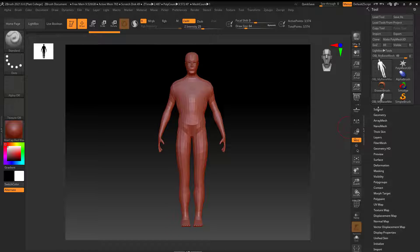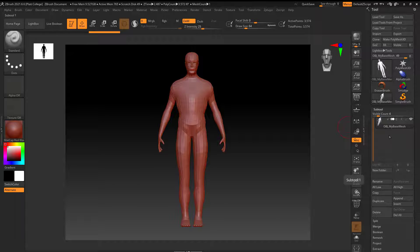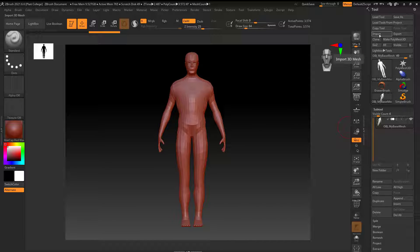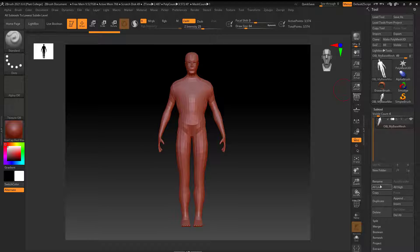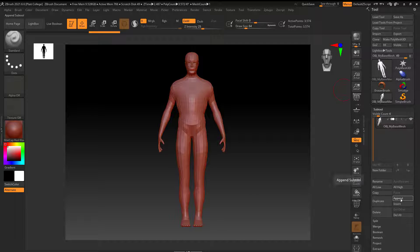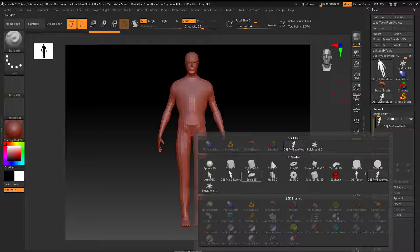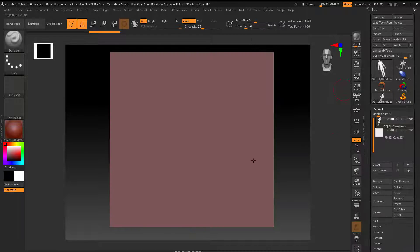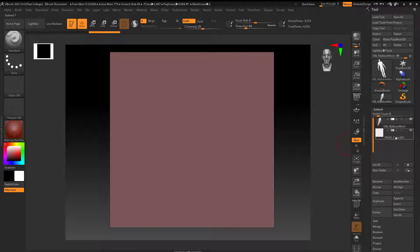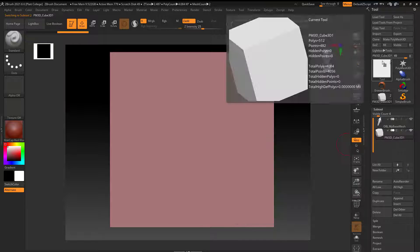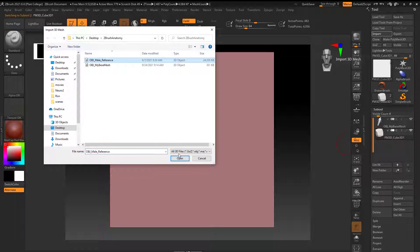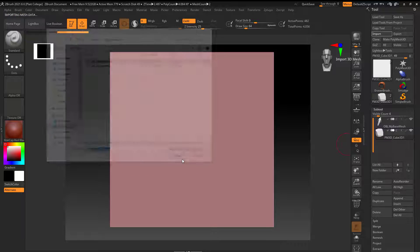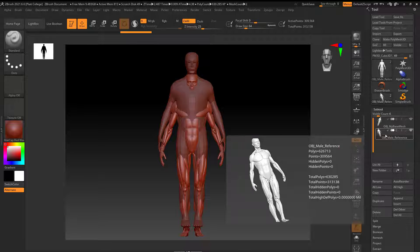Now I need to bring in the reference model. So what I'm going to do is if I go to subtool, I'm going to import something else. If I would go to import right now, the reference model will actually override this model. So I'm going to go down here and go to append. I'm just going to choose anything, maybe this cube. Now if I select the cube, it's going to override that. So now if I go to import, here's the reference, and I'll click open. And now it overrode the cube.